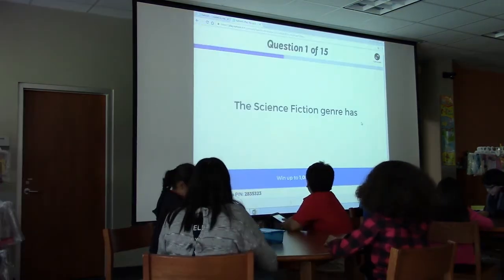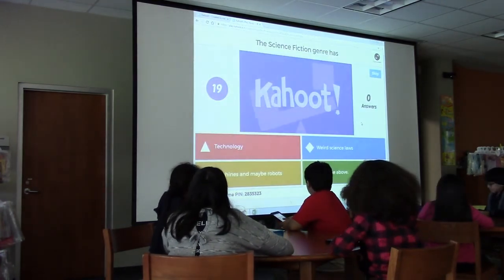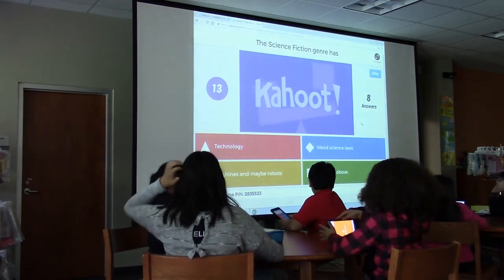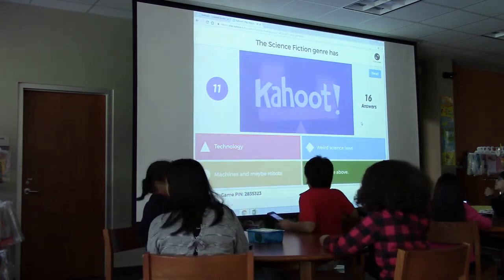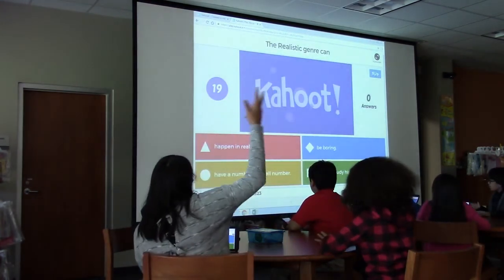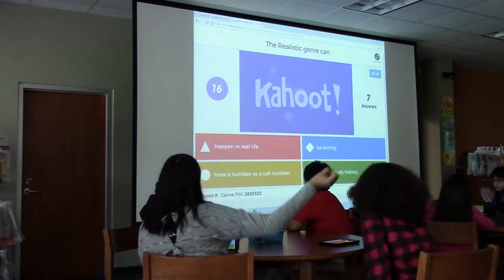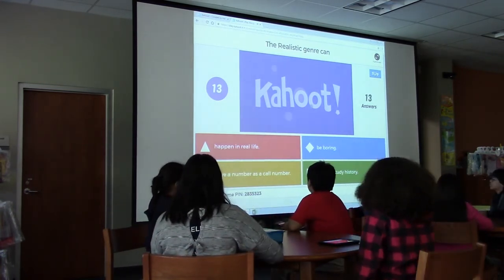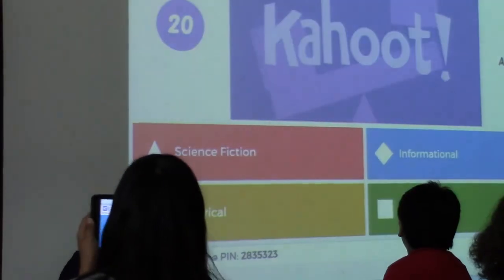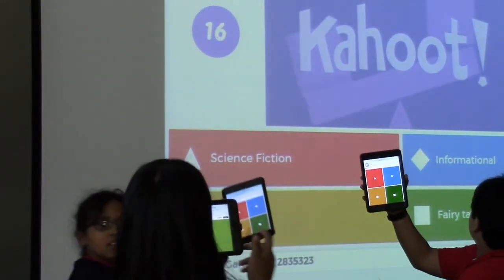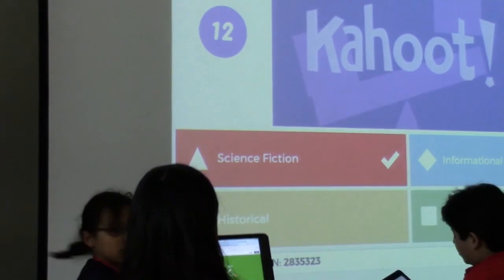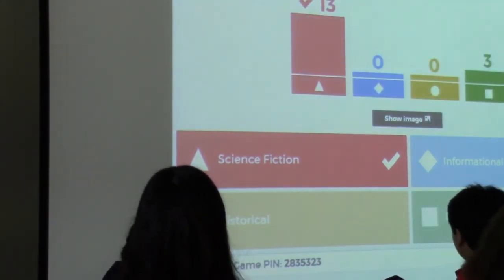Science fiction genre has: technology, weird science laws, machines, and maybe robots — all of the above. The realistic genre can... If the story has a time machine, it is automatically — choose something. Science fiction!